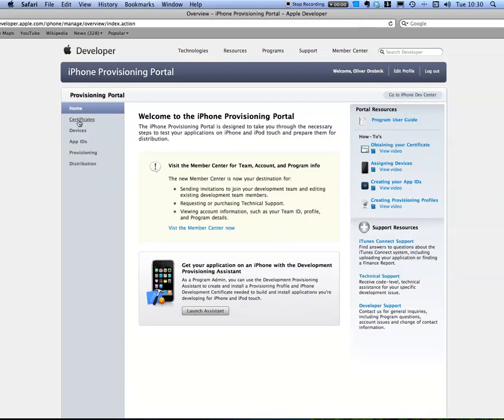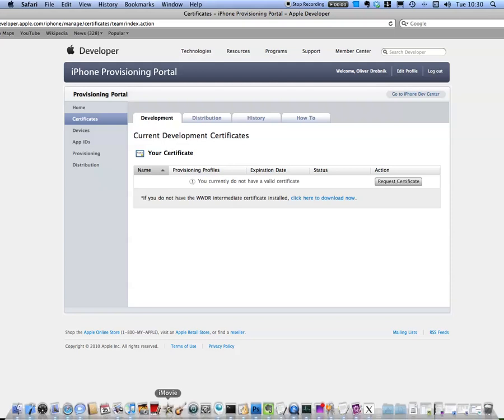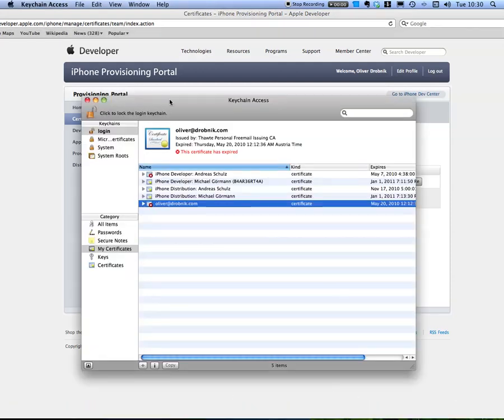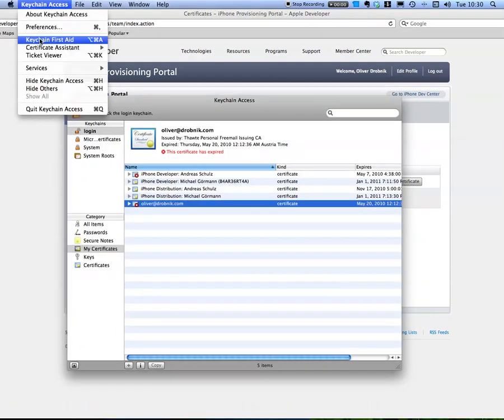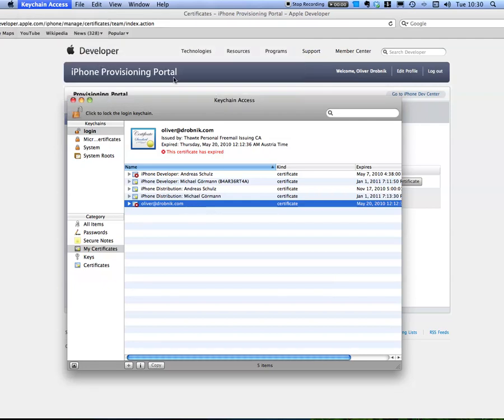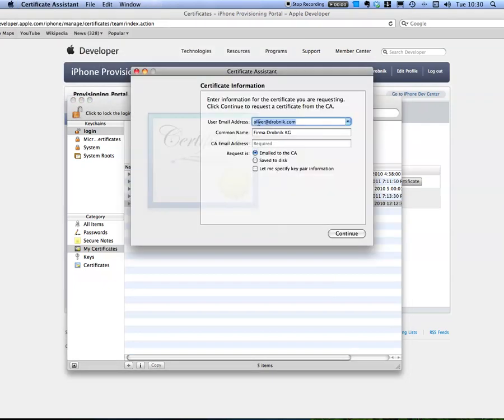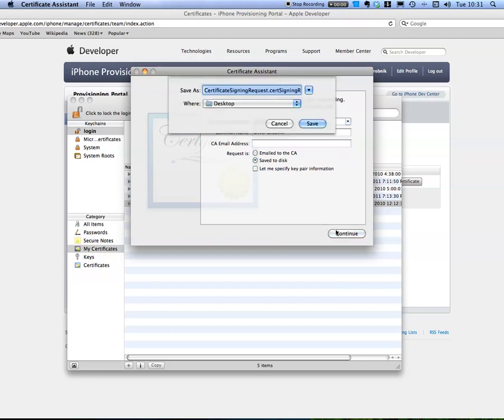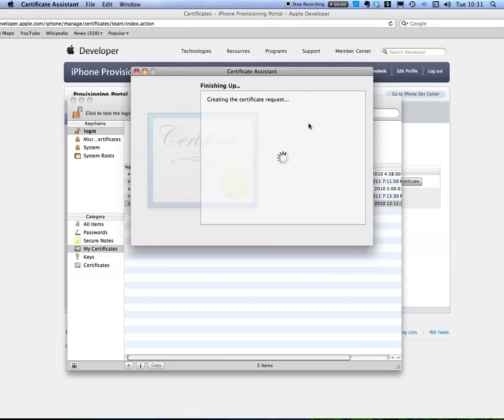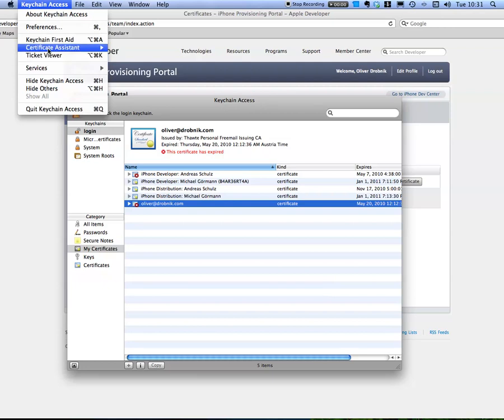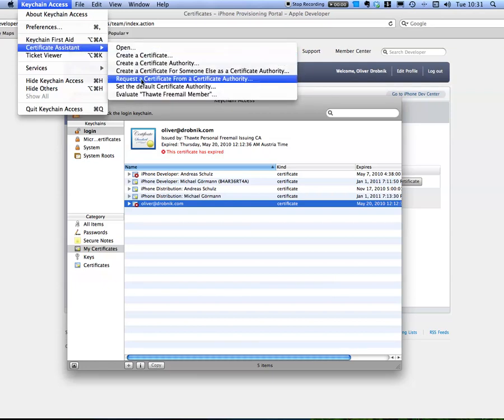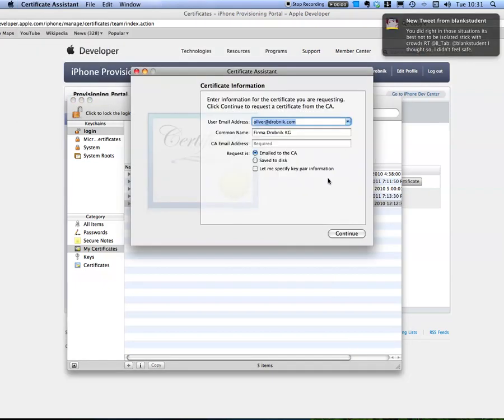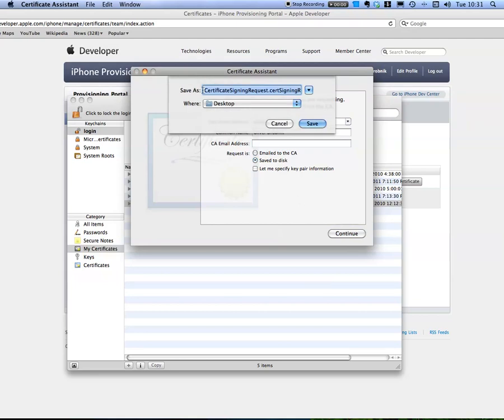Under certificates I have no valid ones currently. So what we do is we go to Keychain Access again, Keychain Access, Certificate Assistant, Request. That's my name, common name. We want to save it to disk, continue, and I'm appending a DEV in front of it because I'm doing the same thing a second time for my distribution one. Save to disk and I call this DIST.